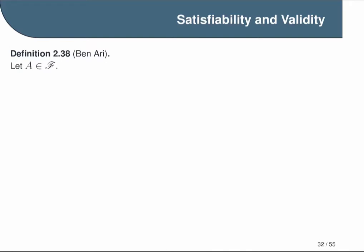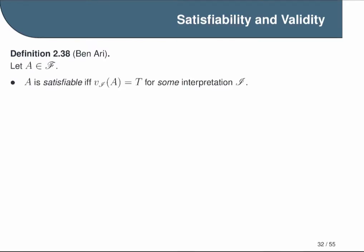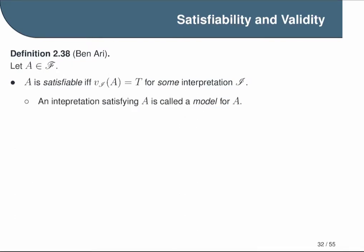Since satisfiability and validity are properties of formulas, to define them we'll start with a formula which we'll call A. We say A is satisfiable if and only if the truth value of A evaluates to T for some interpretation I. We're assuming this interpretation is an interpretation of the formula A. The idea is that as long as there's one possible interpretation that makes A true, we can consider A to be a satisfiable formula. There's also a special term for an interpretation that satisfies a formula — we call this a model.